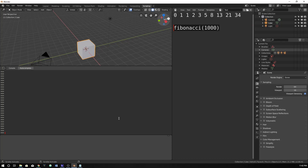Let's type in and define fibonacci, taking parameter a. This is the way you define functions within Python. Just hit enter and you'll notice that it tabs in, and that's because Python is space-dependent — meaning if you were to backspace it wouldn't work. It needs to be on that space right there.